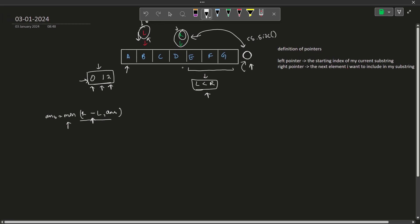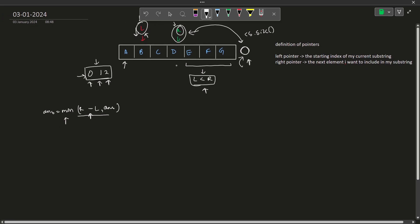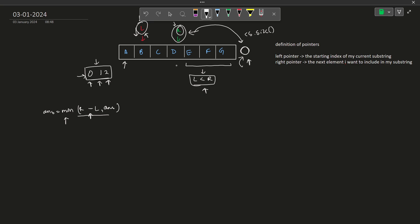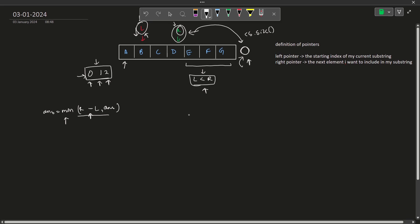These are the conditions to take care of while moving your pointers. The general idea is: if the condition is not satisfied, increment R to increase range. If the condition is already satisfied, increment L to decrease range. Now let us see how to apply this idea to our specific problem by looking at the code.